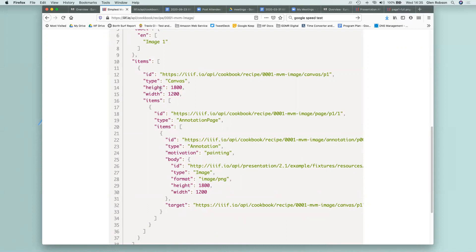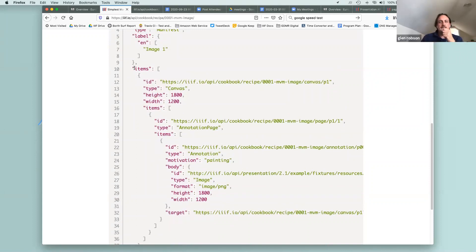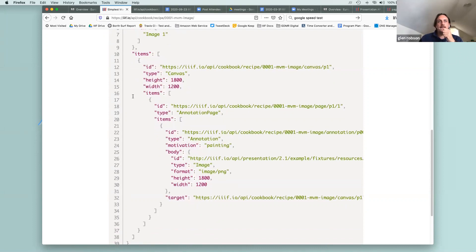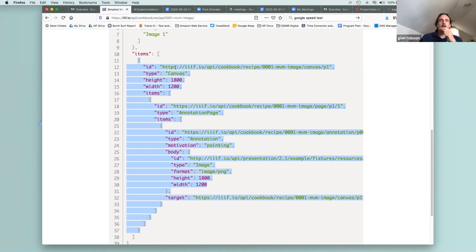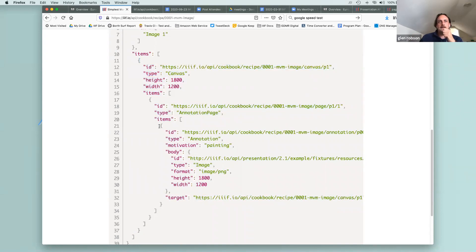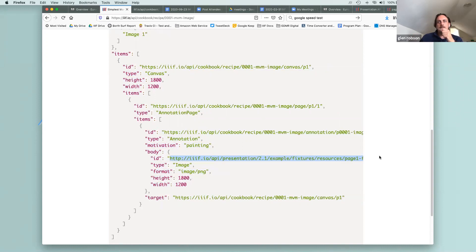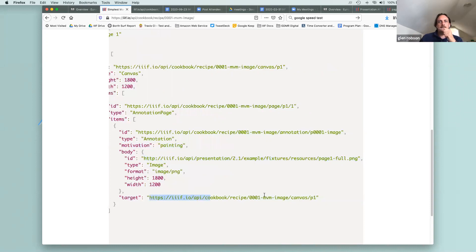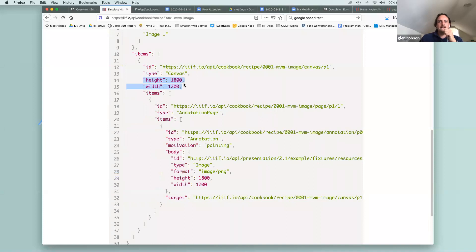In version 2 we had 'sequence' as the collection of images; in IIIF version 3 it's just called 'items'. Within items we have the canvases, and the canvas works exactly the same as described — you're painting things onto the canvas. Within the canvas we have items, and within items we have an annotation that basically says this particular image is being painted onto this canvas. It specifies the width and height of the image, and the canvas itself also has a width and height. In this example the width and height match for both canvas and image, which is the case for 99% of manifests.